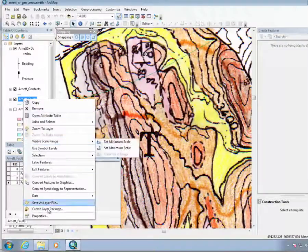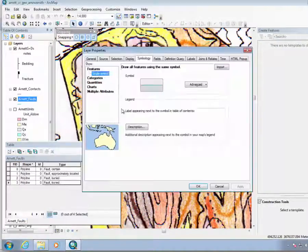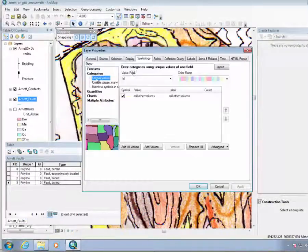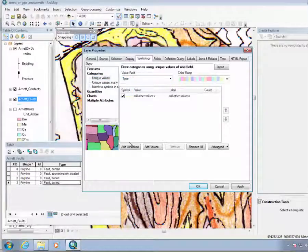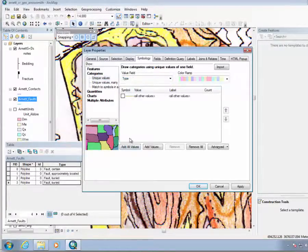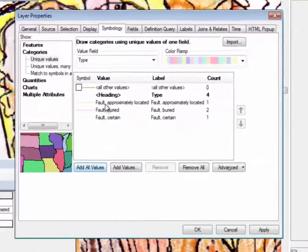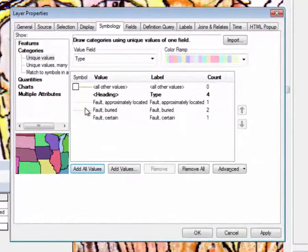Our net faults, properties, categories, type, add all values. So fault, let's do approximately located.